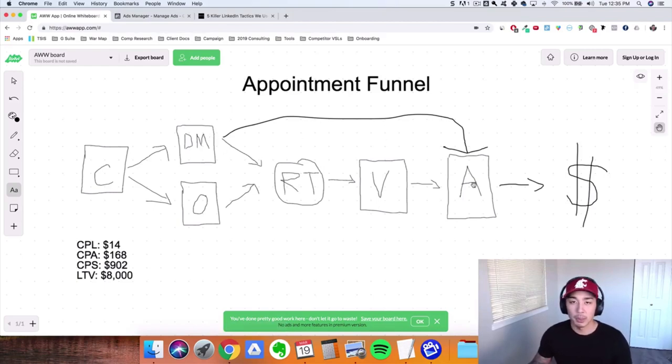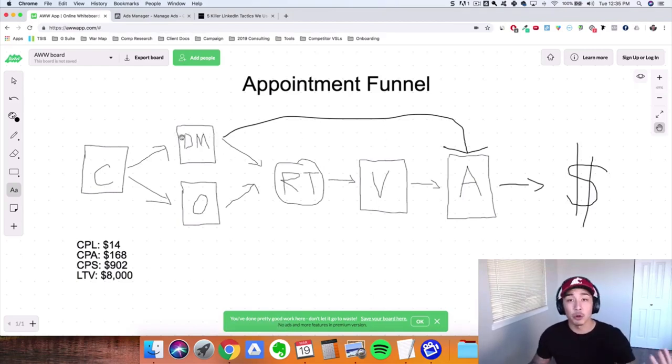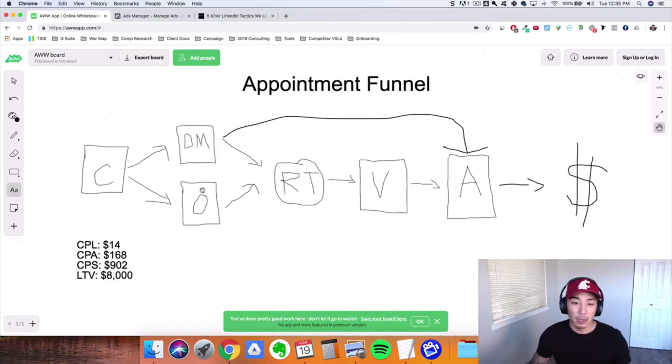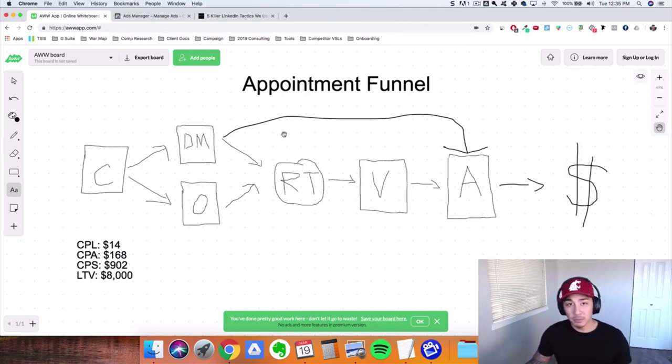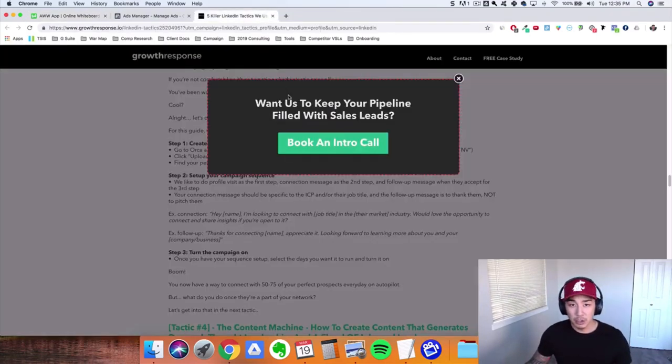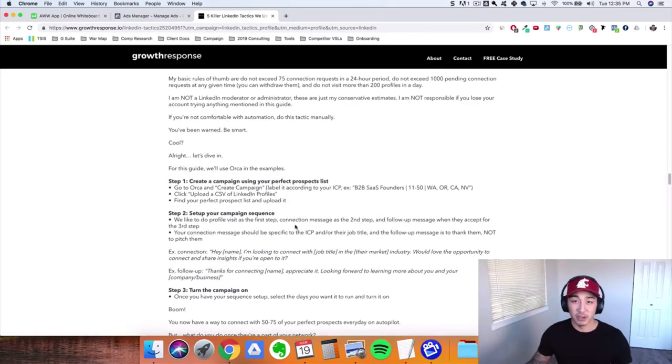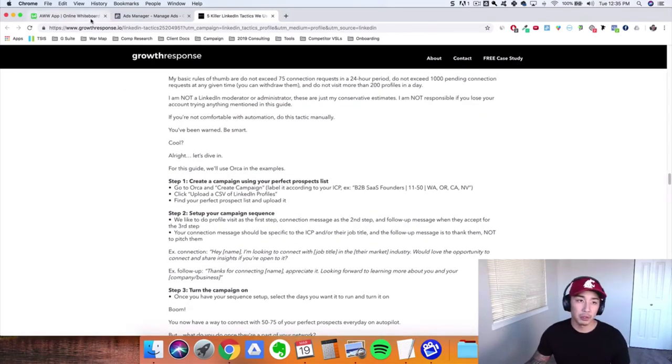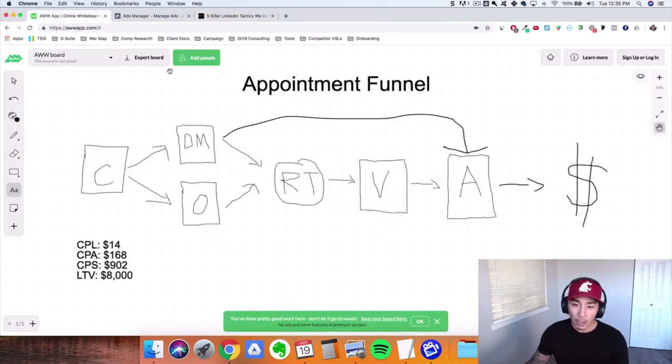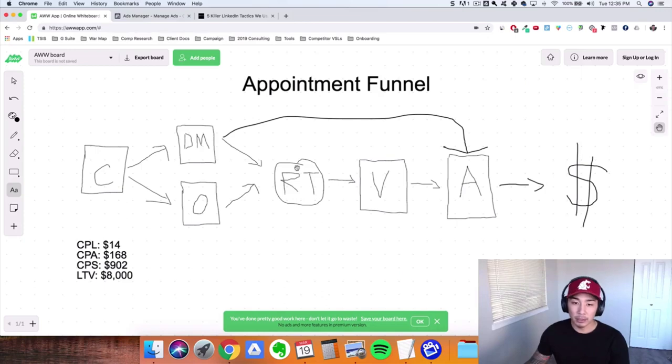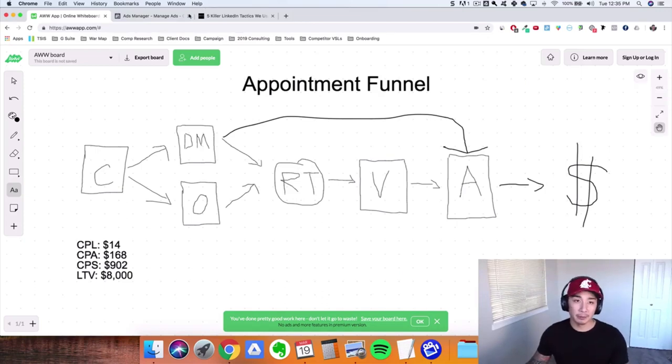Now if they don't book an appointment right away, but they view your article, they view this content here, they get put into retargeting audience because this page is pixeled with a Facebook retargeting pixel. And they get put into this retargeting audience and we put retargeting ads out there.